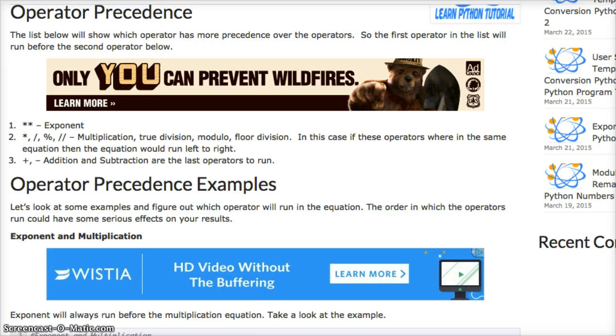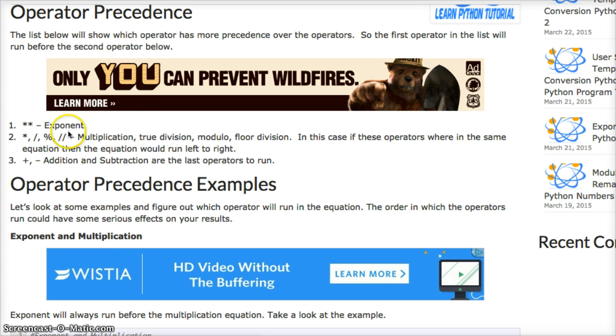For example, exponent will run before any other operator in an equation. So if you look at our list we have on our website here, exponent is on the top, so that will always run before anything else.